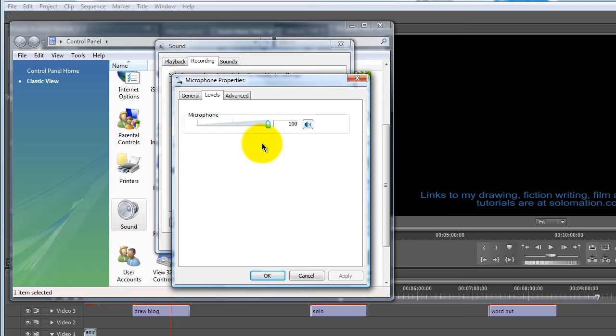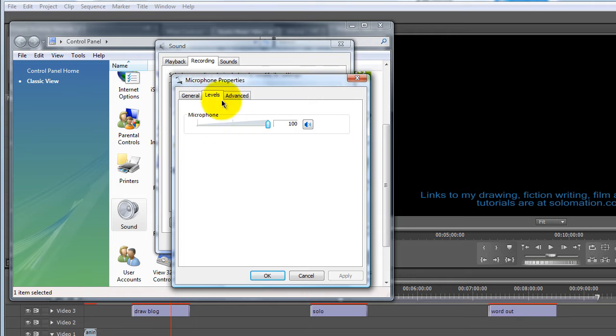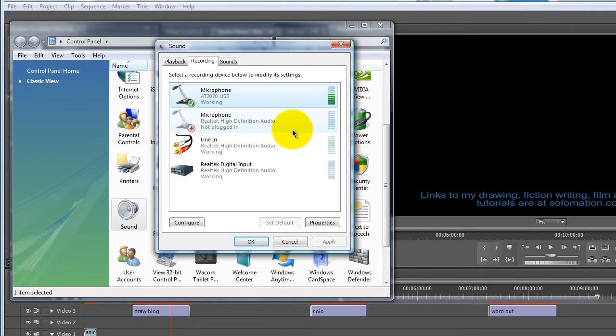And this is where you can set the levels. Right now I've got my level up at 100, but I'll probably turn it down a little pretty soon. And so in the future, if you ever want to change the levels, this is where you can go for your USB mic.